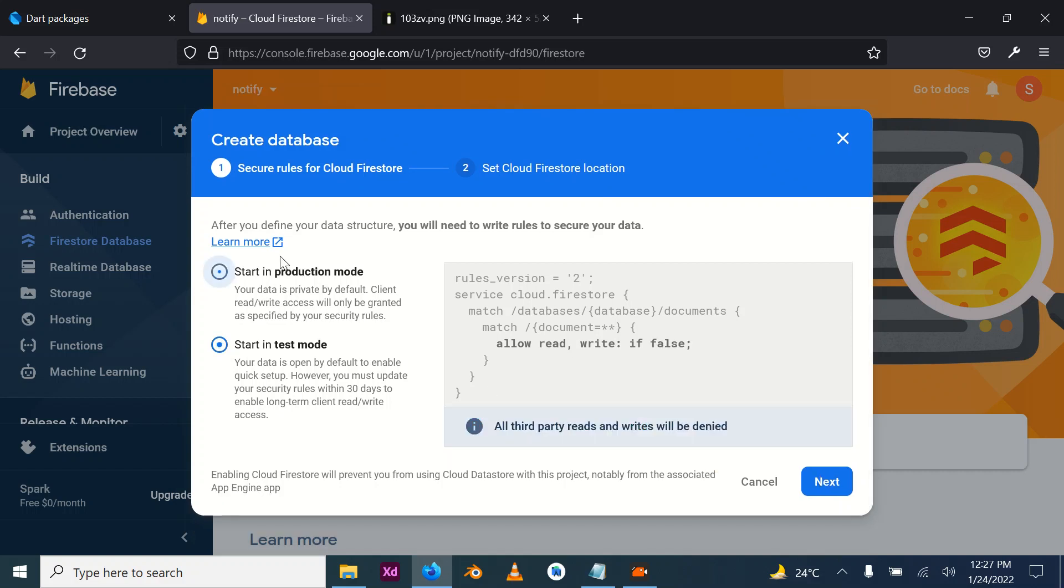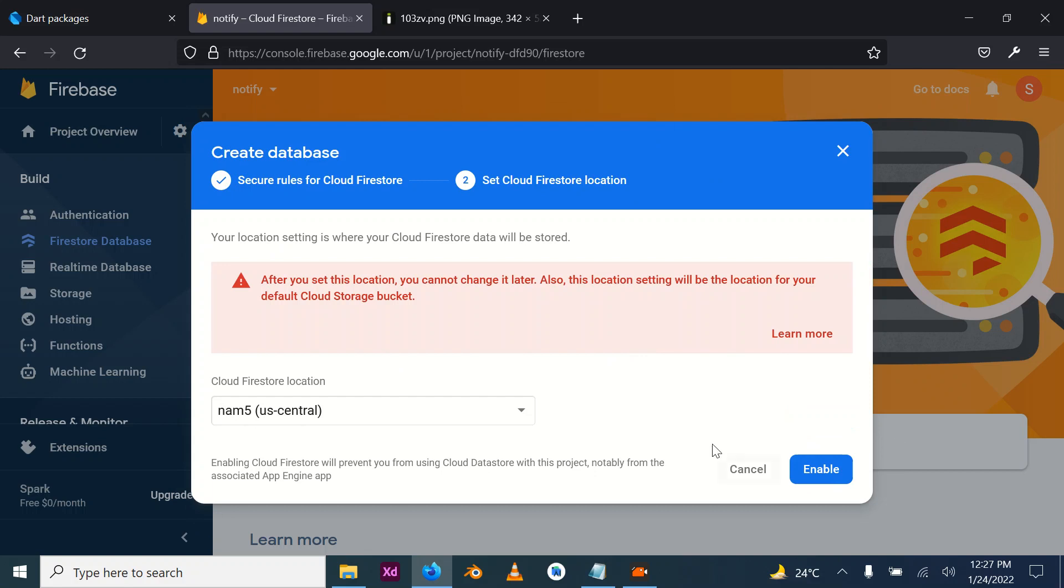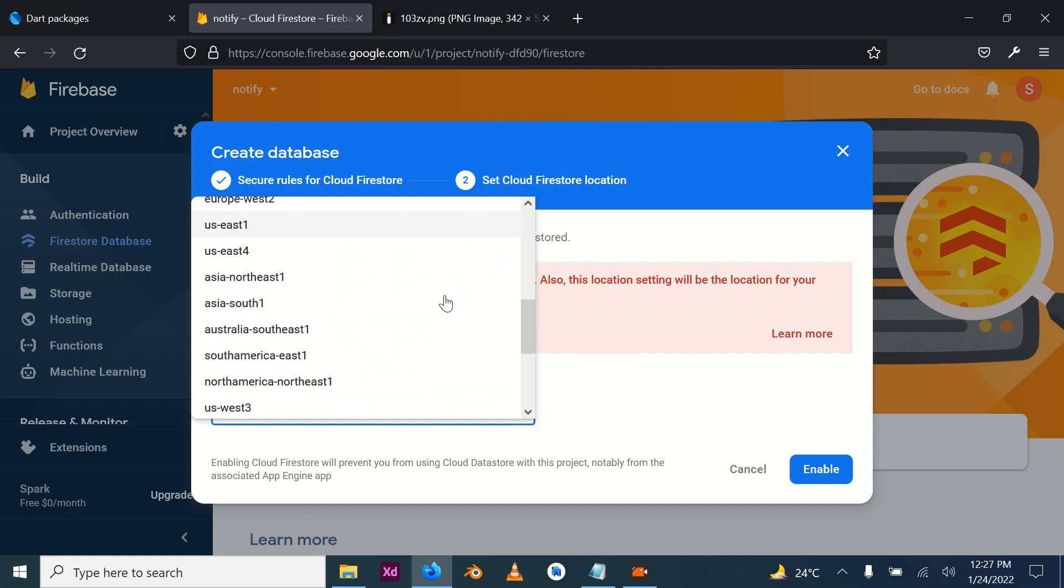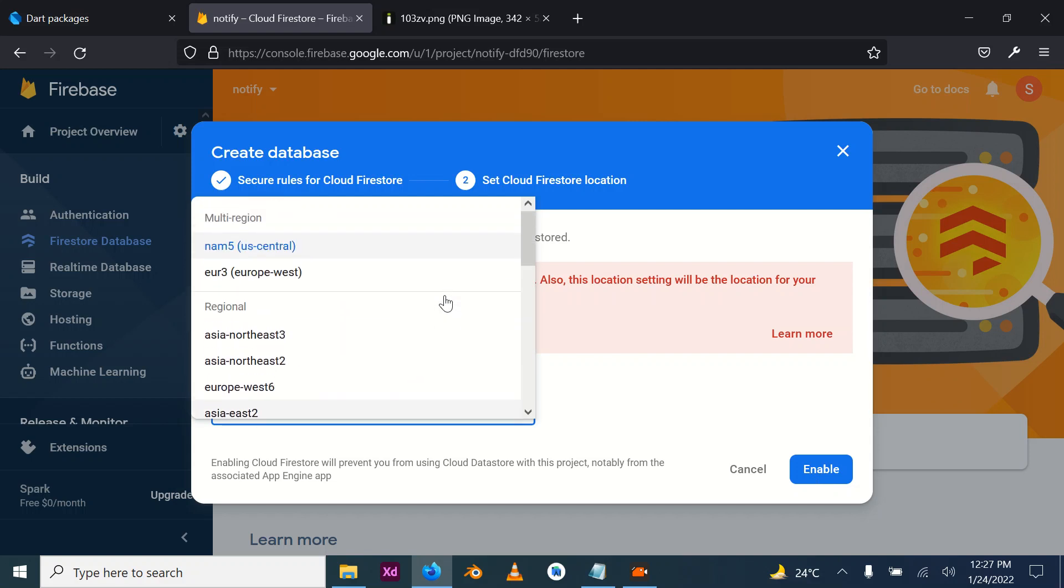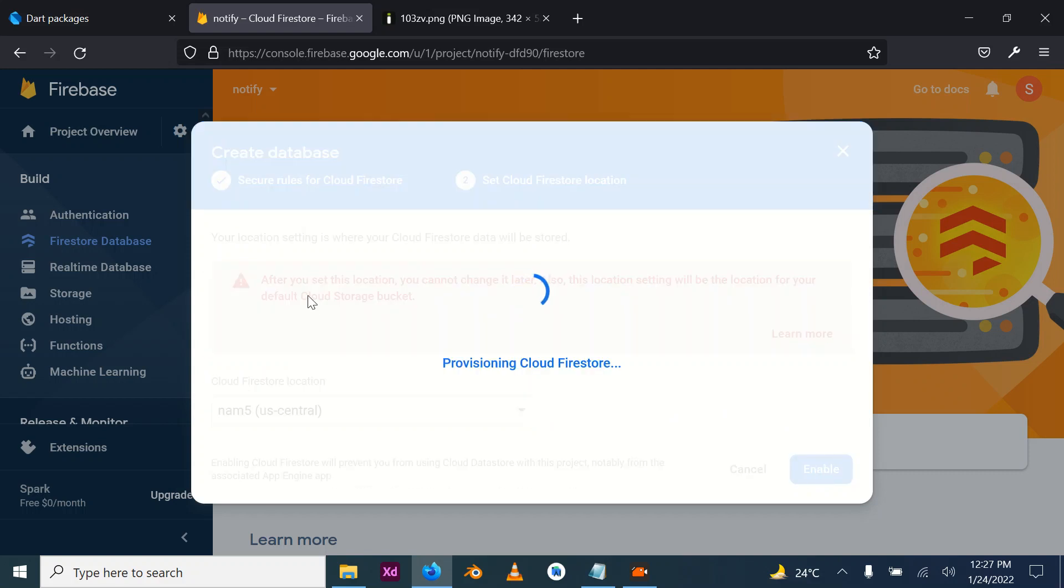The next thing we do is to select a location. You can select a region based on the one that is closest to you.